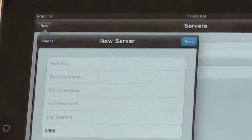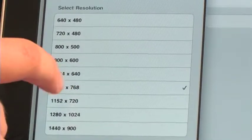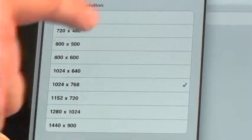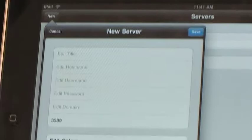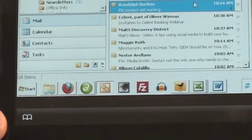And save that. You'll also want to change your resolution to 1024 by 768, which is the native resolution of the iPad. Save that, save your settings, and you're ready to connect. Just tap your title on the main screen and you'll be connected to your full Windows desktop. You can access your files and use your applications.